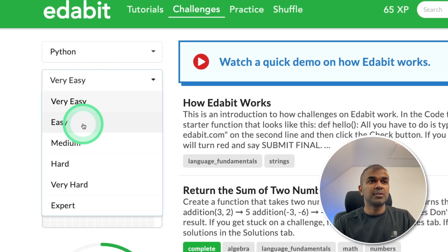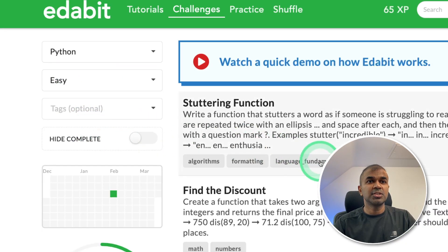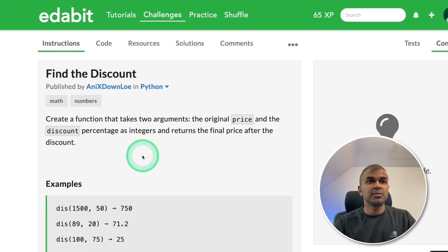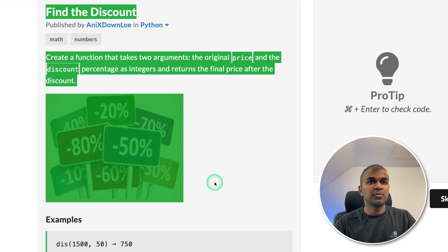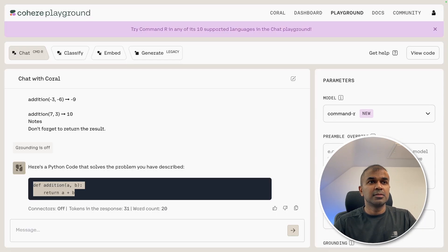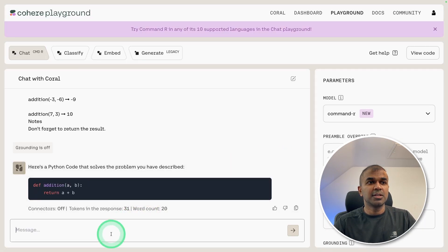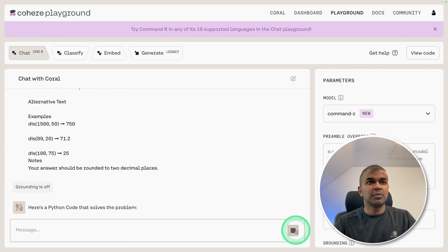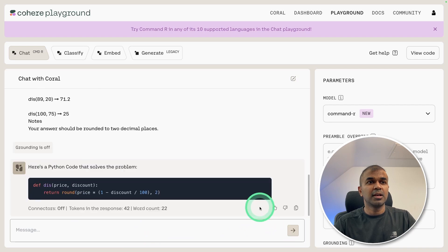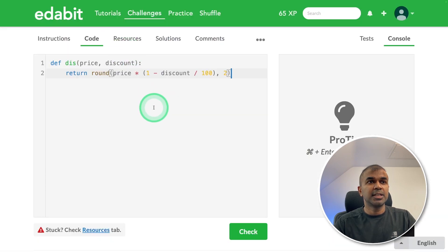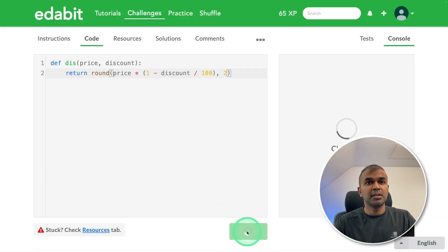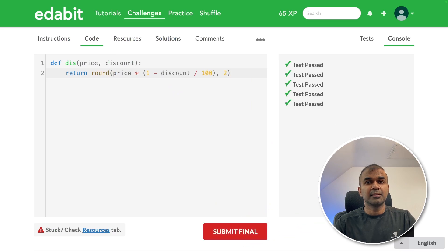Next, the easy challenge: find the discount. This requires creating a function to find the discount. Asking the large language model to create the function — it is generated. Testing the generated function and clicking check — it is a pass.